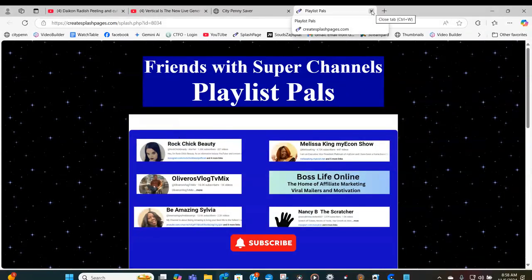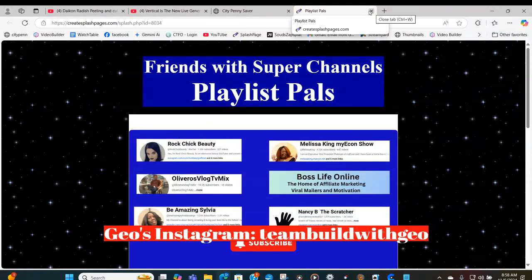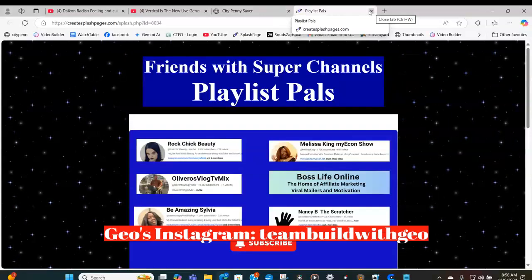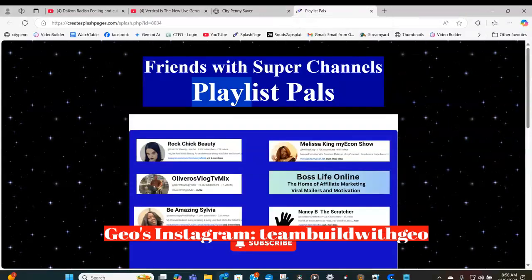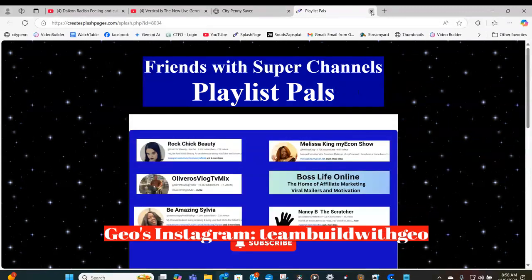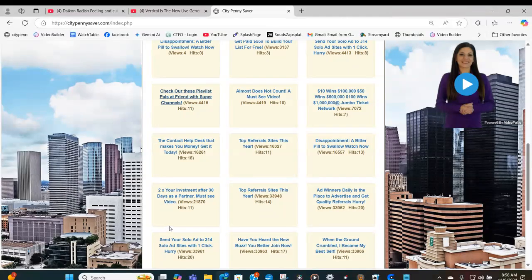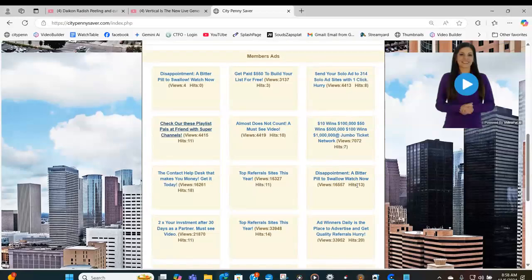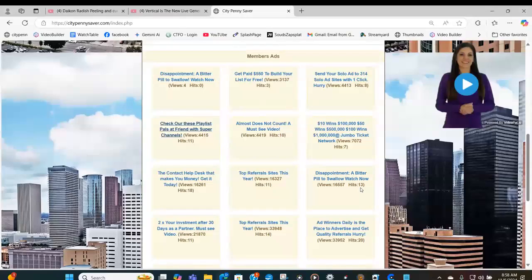Guys, this is being shown all over the internet. I would encourage you to get over to Friends with Super Channels and find out how you can be a Playlist Pal. All you have to do is send me a message on Instagram — my Instagram is teamvillewithgeo. The next ad that has gotten some views is 'Disappointment: A Bitter Pill to Swallow,' just like I put it there. I've had it here for maybe eight or nine days and it has gotten 13 views. You never know what people will click on and watch.